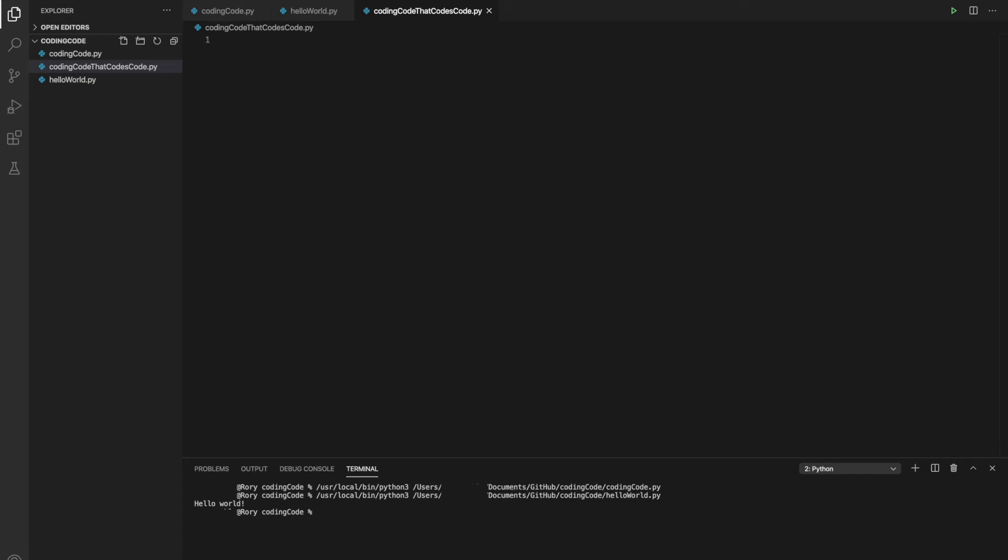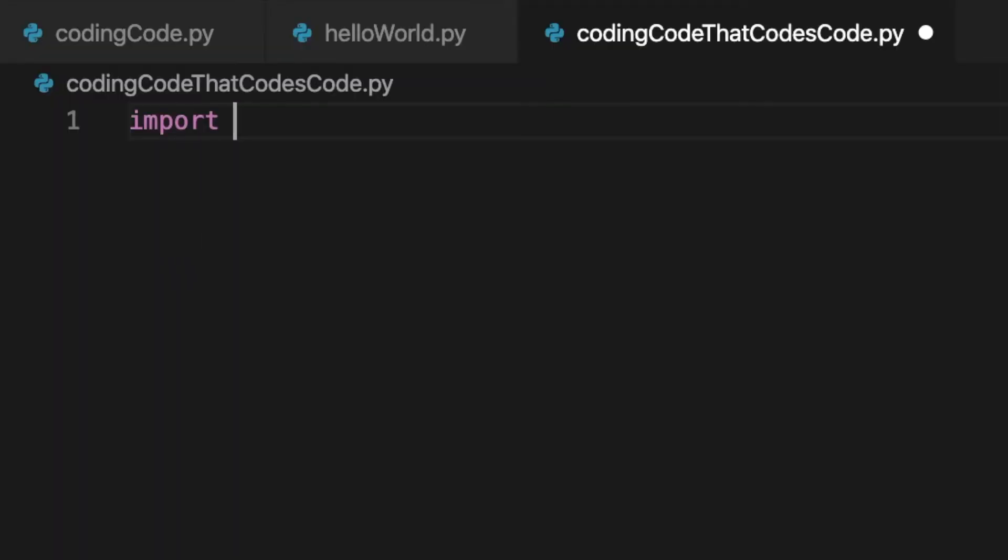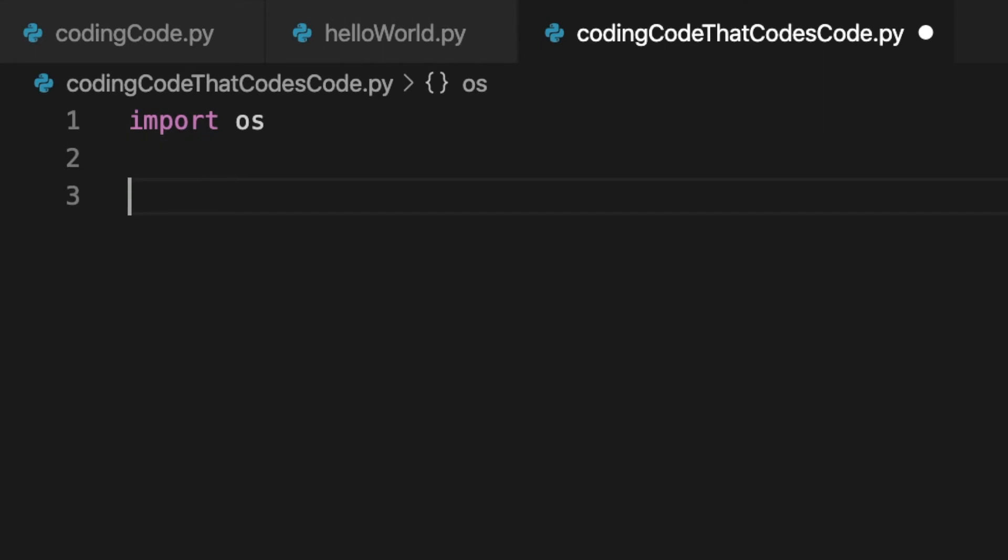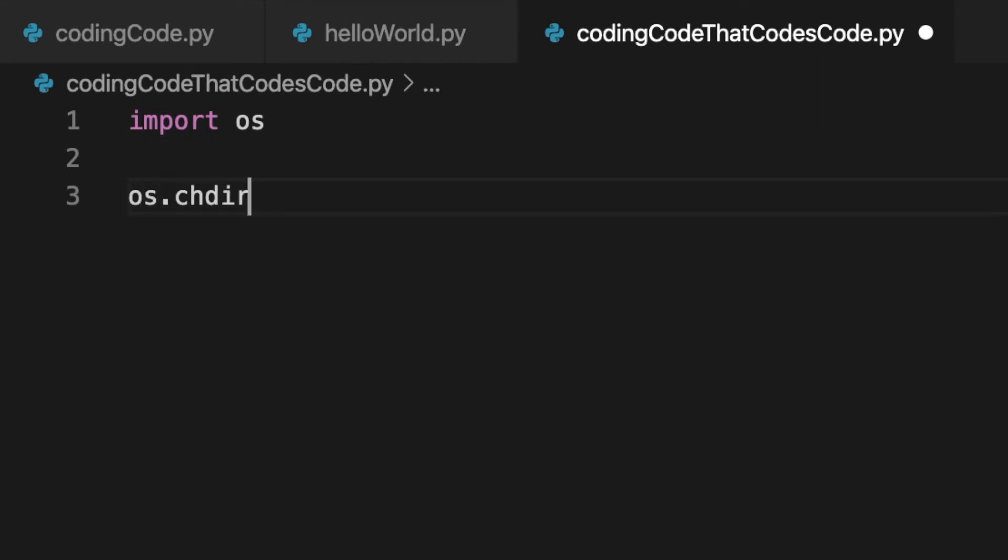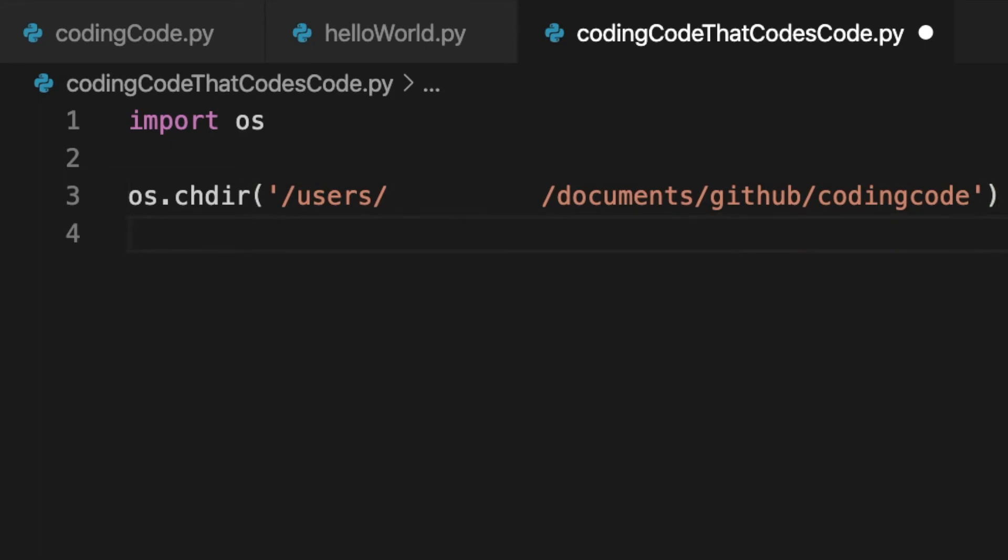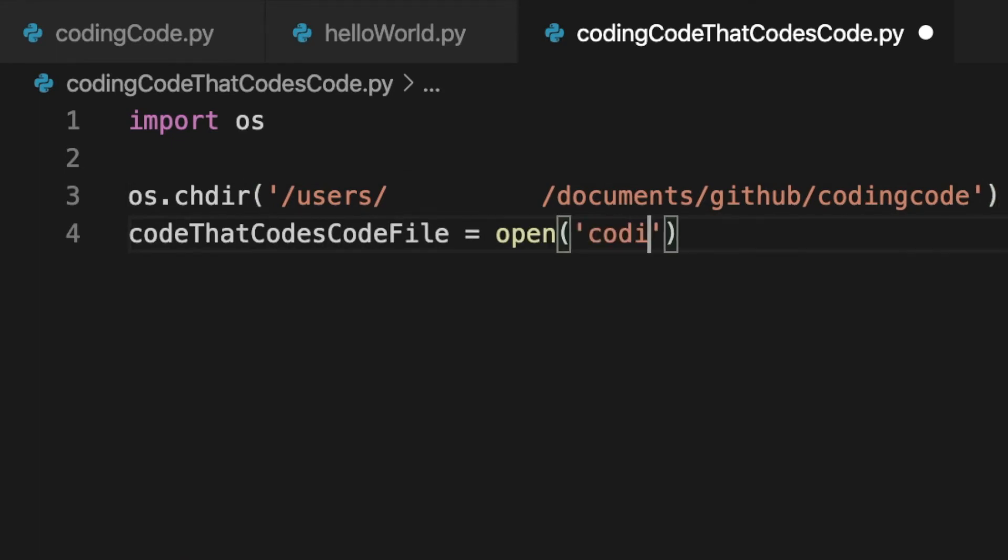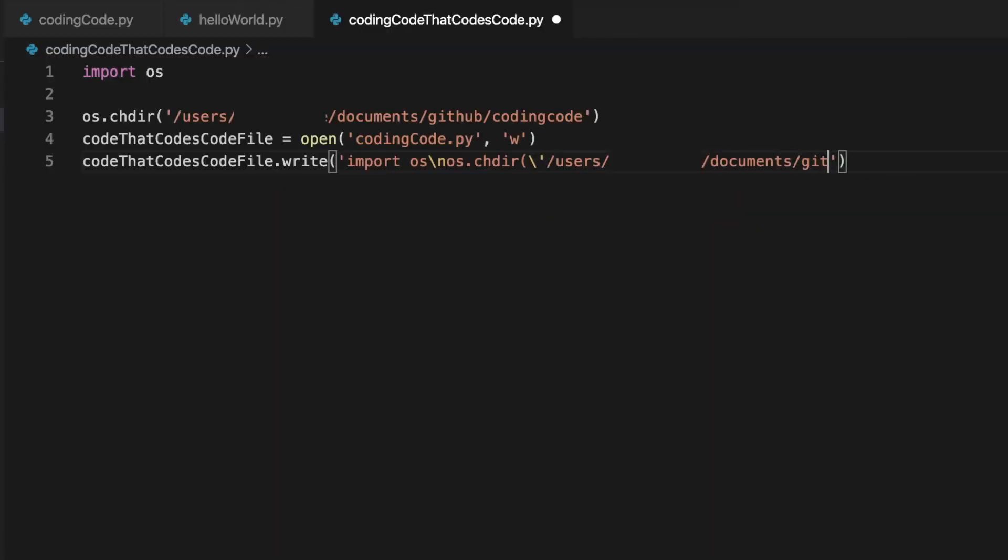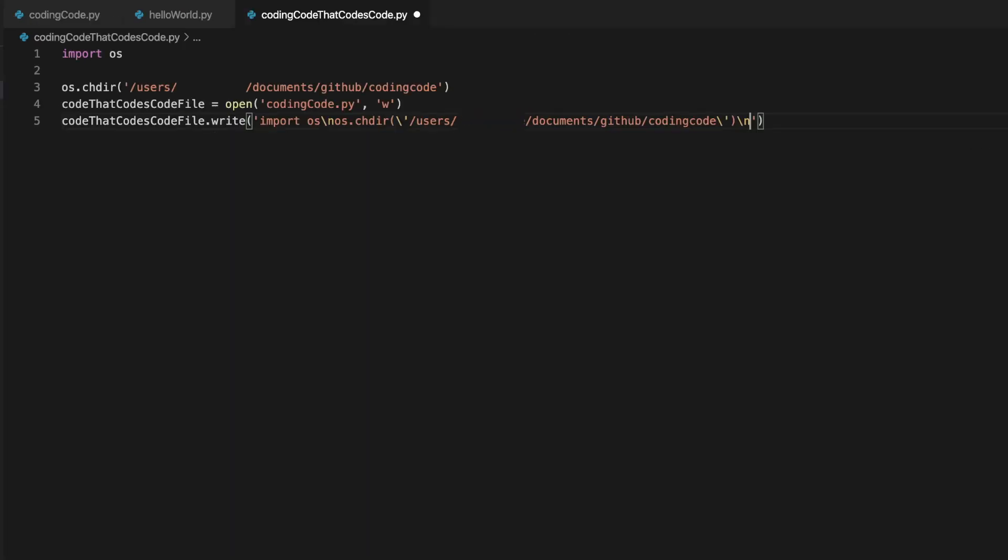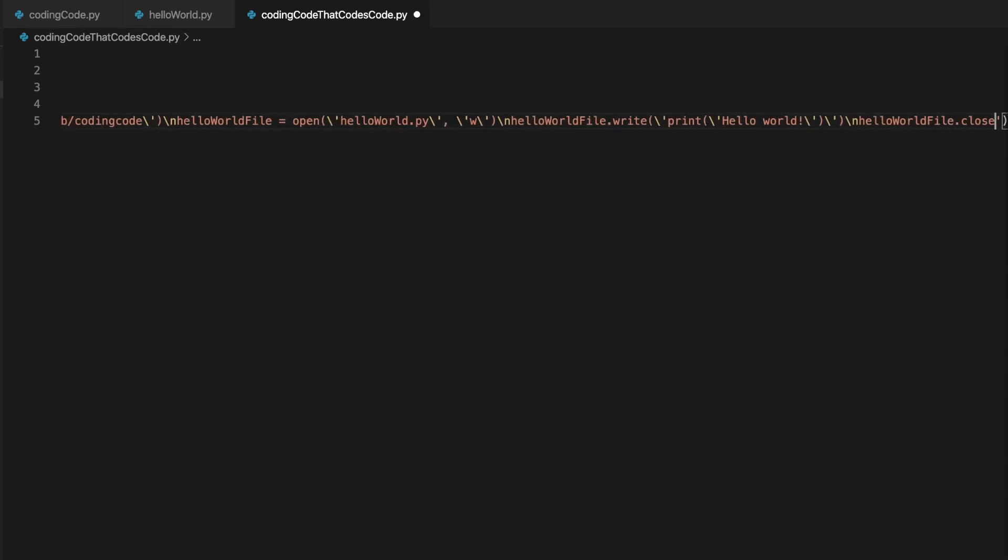So it's pretty much the same as last time, except the argument inside the write method is going to be everything that we just wrote. This is confusing. What am I doing? Okay I think that's it.